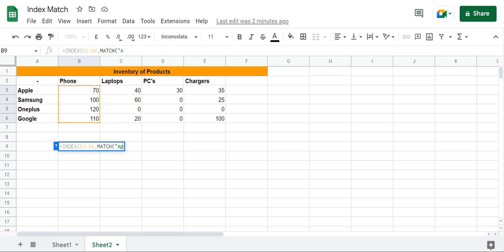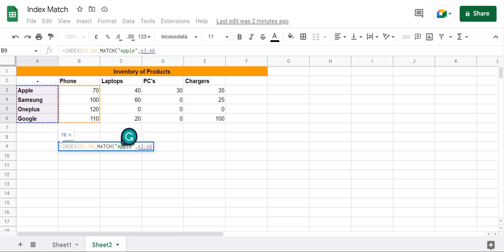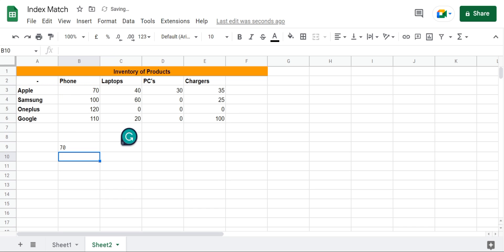And then I want to match Apple right here from cell range A3 to A6, comma 0 and close the bracket, press enter.